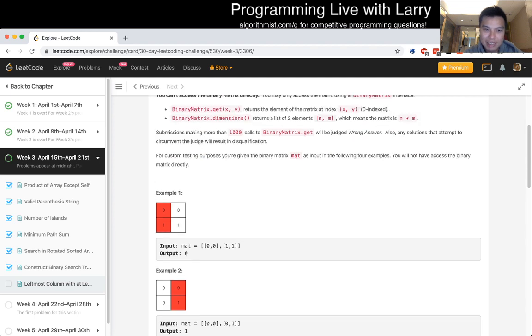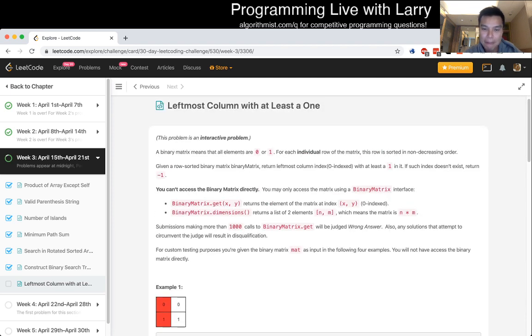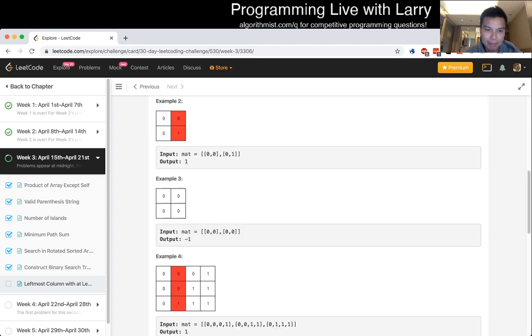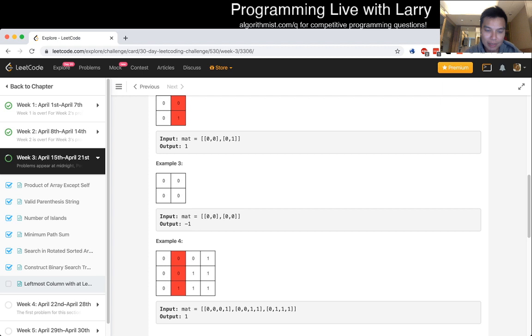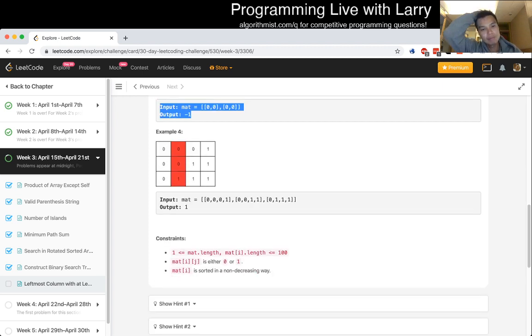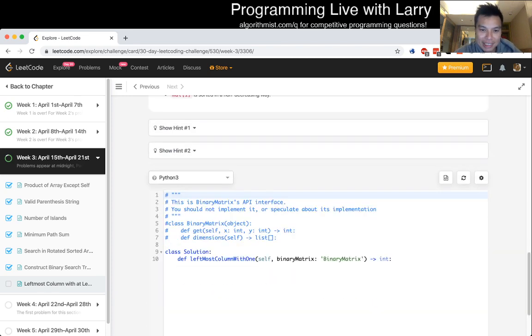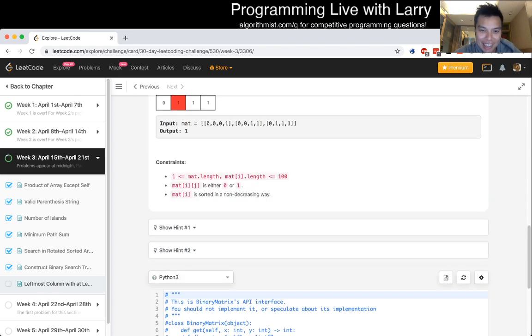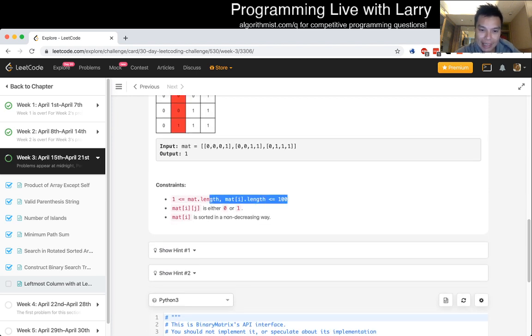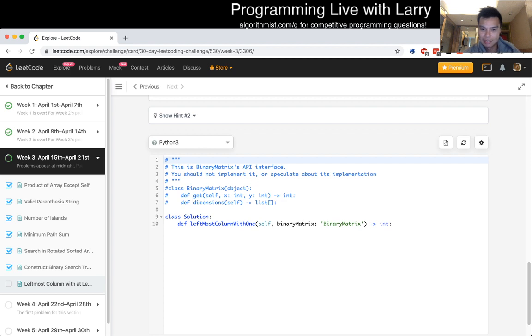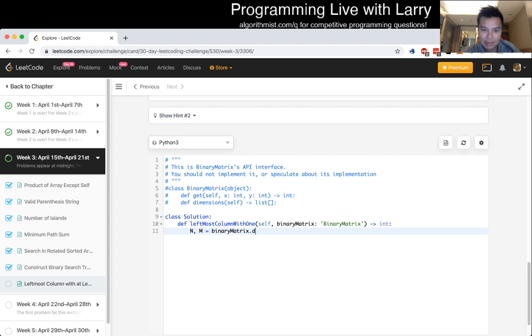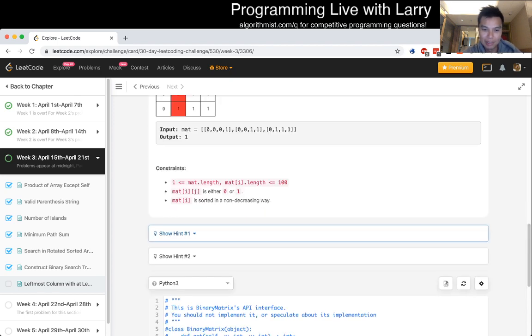Let's take a look at the examples real quick just to get a little bit of a visualization. Why is this 0? 0 is the leftmost column index value. Okay, that seems fair. Negative 1 if they're all zeroes. And there's some hints which I'm not going to click on quite yet.